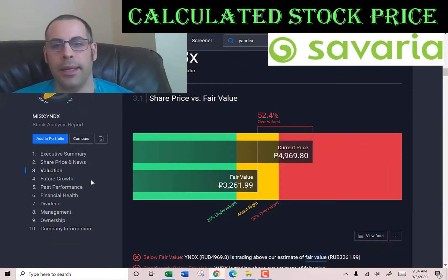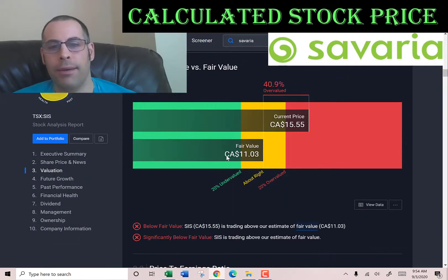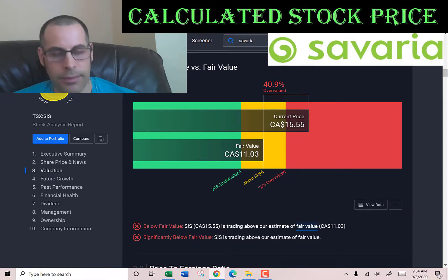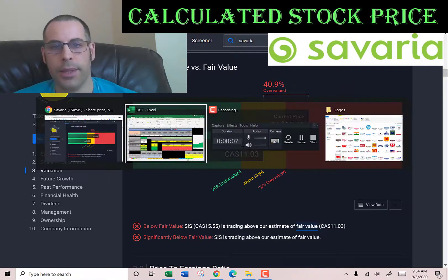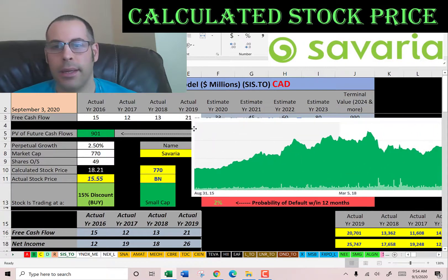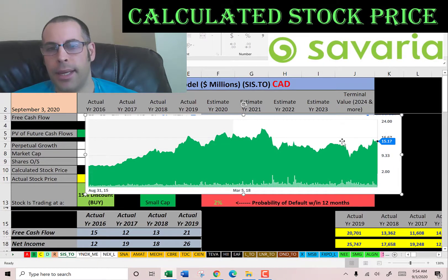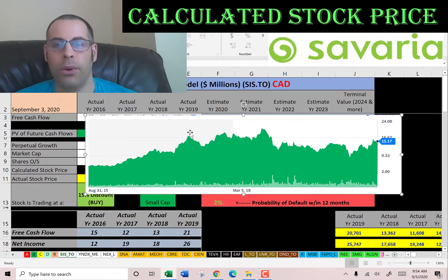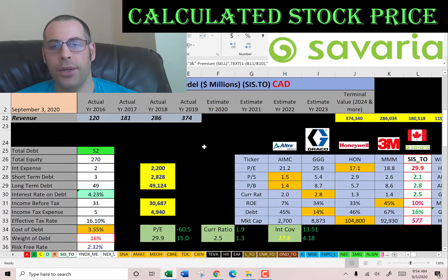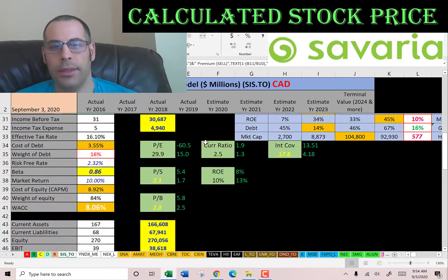They're trading at $15.55, so they're at a 15% discount — it's a buy according to the model. I calculated $18; Simply Wall Street calculates $11, so they're saying the stock is overvalued. Looking at the stock chart, it's been pretty steady the past two years and hasn't moved too much, which is why it has a low beta.